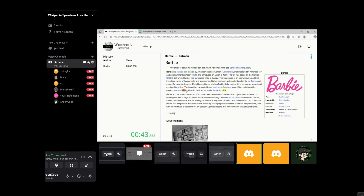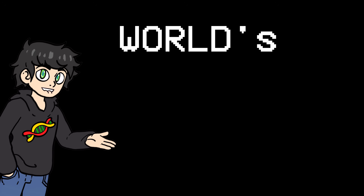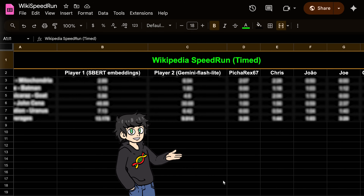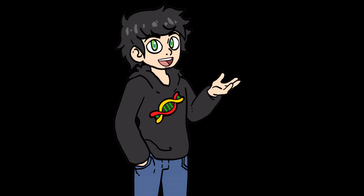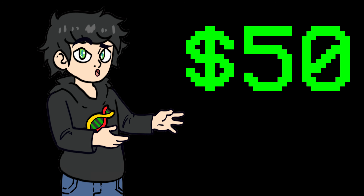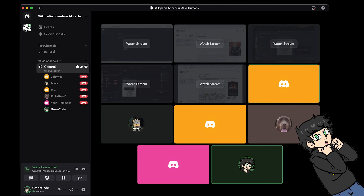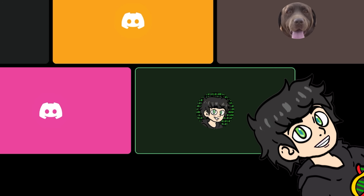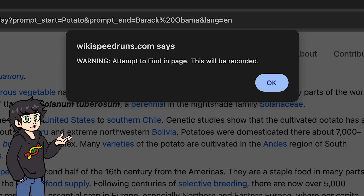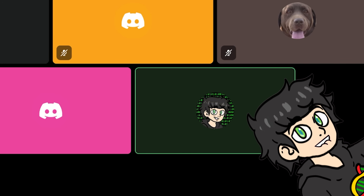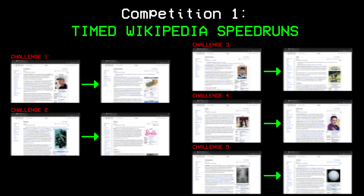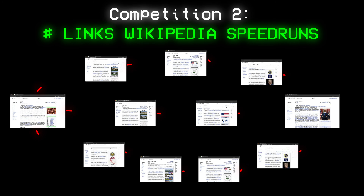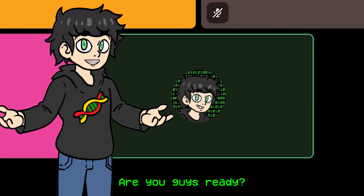To end this video, I wanted to see how well humans would do against the AIs at Wikipedia speedrunning. So I organized the first international Wikipedia speedrun competition — AI vs Human Edition. I gathered a bunch of humans, aka my friends, and had them compete on the same Wikipedia challenges as AI. To motivate them, I put a $50 prize for the fastest human winner. There are two competitions: a time competition with five challenges where only speed matters, and another with three challenges where you have to reach the target in as few clicks as possible.